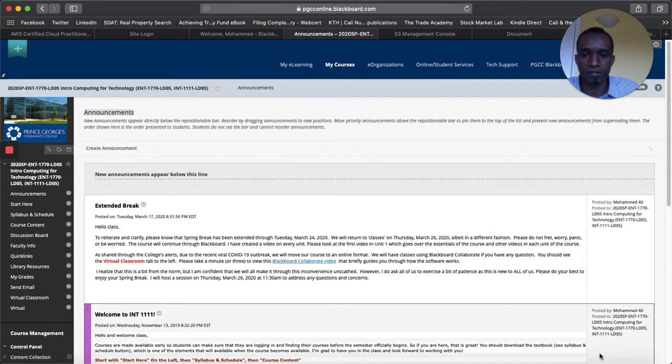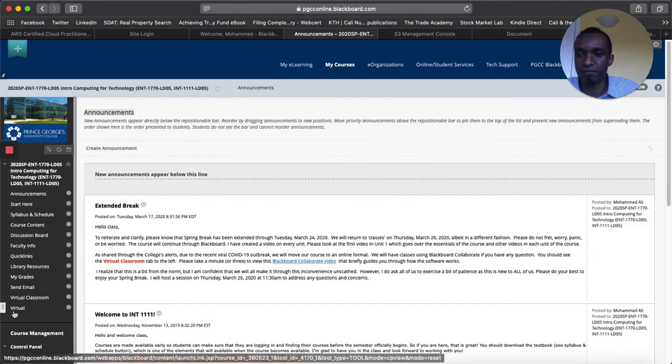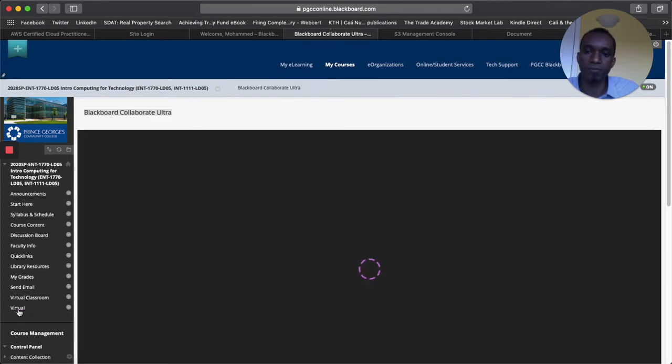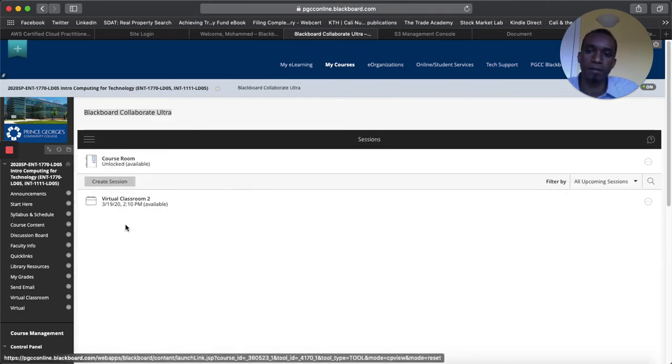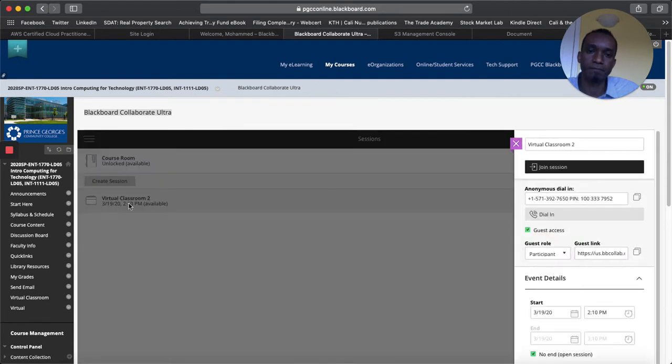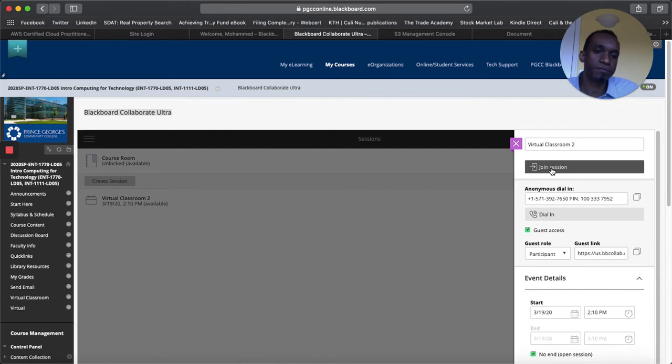All right. So cancel this. Because I already have the virtual classroom created. And then I can click on it and then say join session.